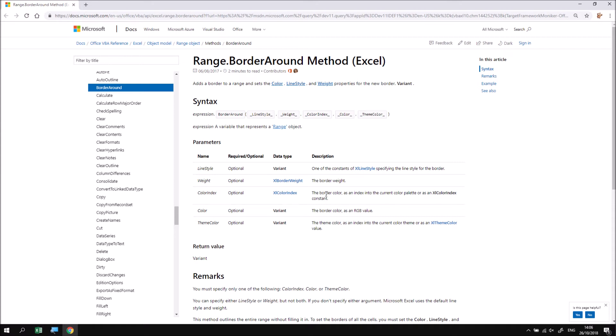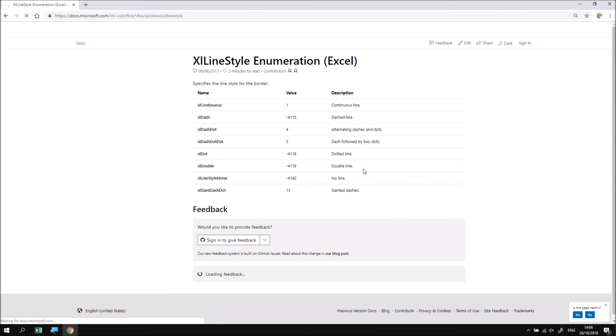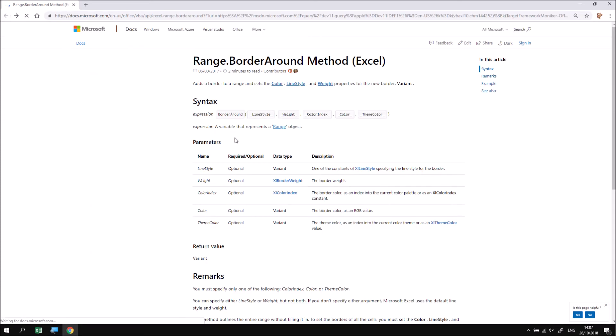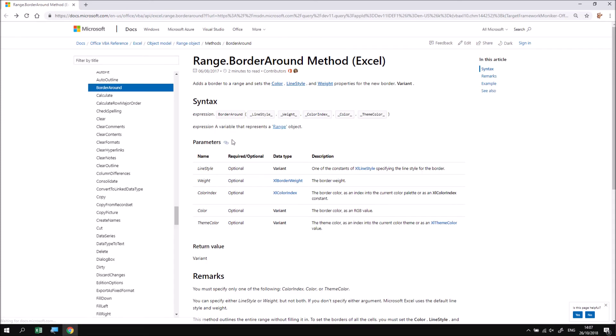So for example, if I want to know what line styles are available, there's a preset list of these. If I click on the Excel line style link, that will take me to another page that shows me what the valid options are.